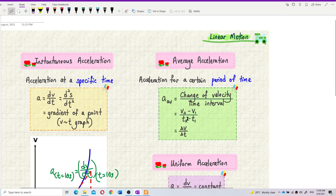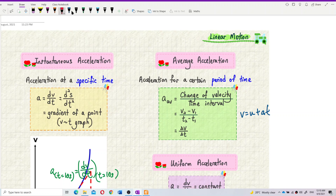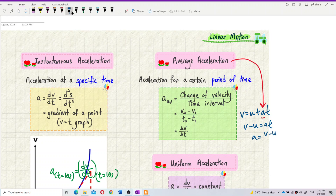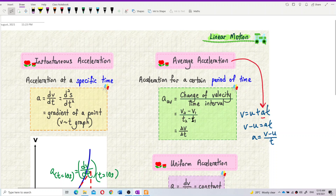We can also use the kinematic formula v = u + at to find average acceleration. Rearranging: v − u = at, so a = (v − u) / t. This is actually the same as the formula (v2 − v1) / (t2 − t1), where t is the time taken. This formula gives average acceleration — not instantaneous acceleration. Instantaneous acceleration is the gradient at one point, while this formula covers a certain time frame.